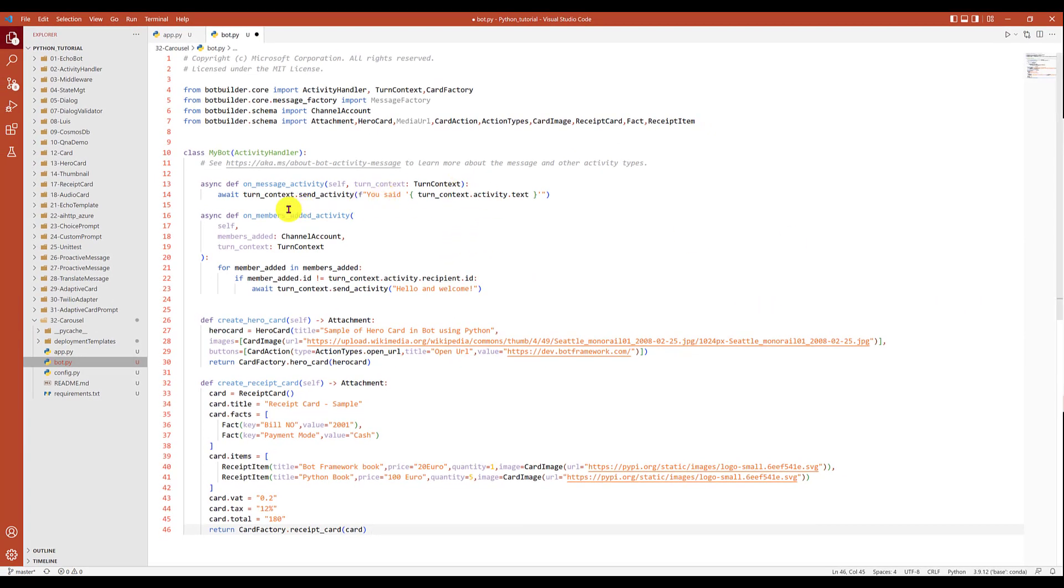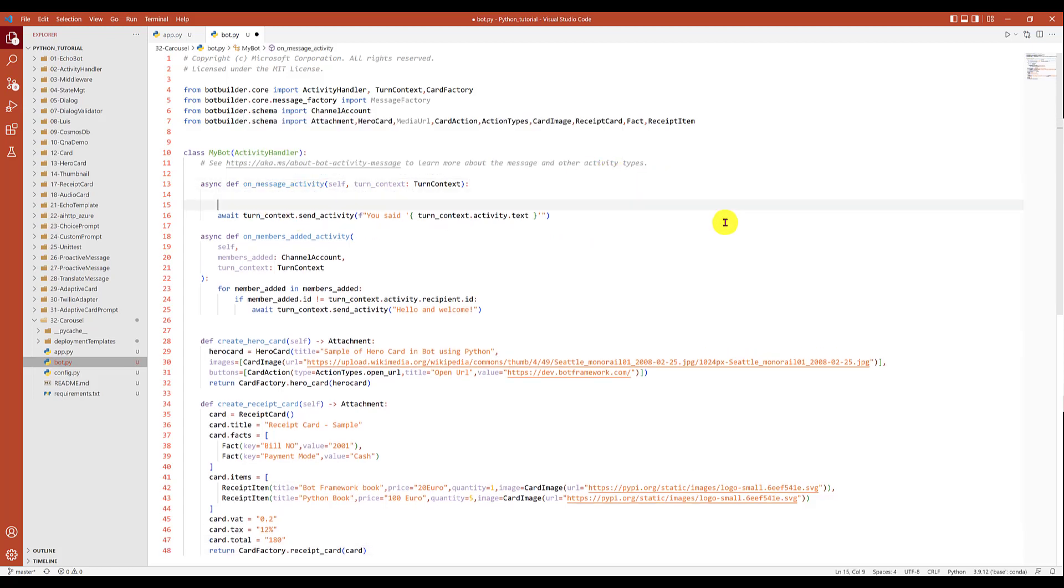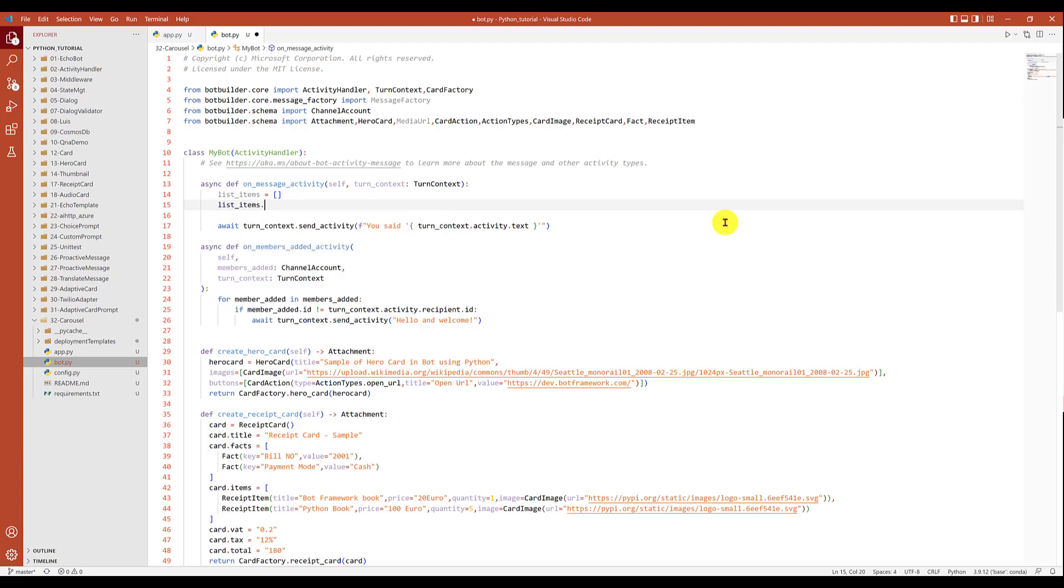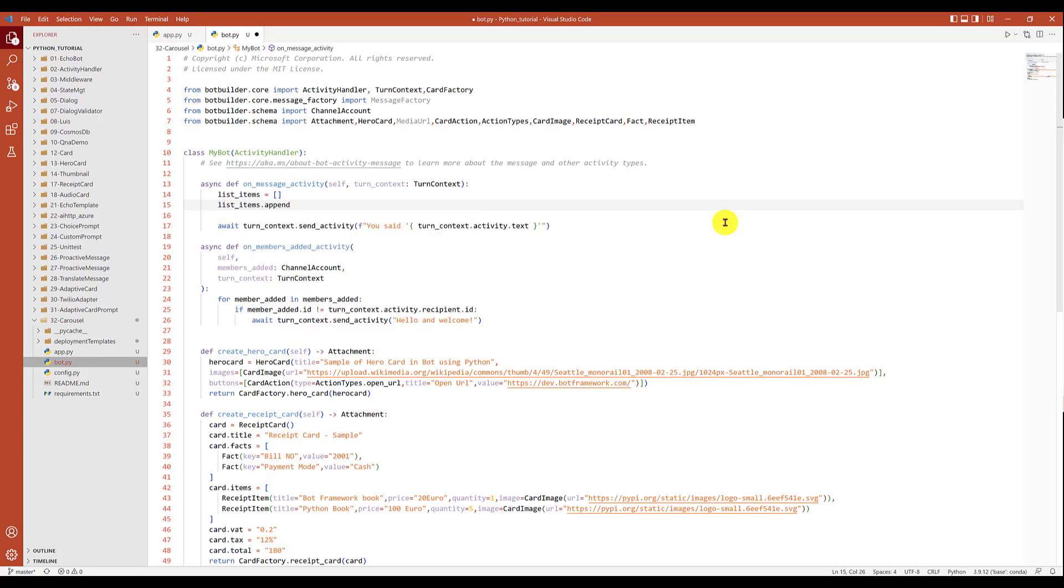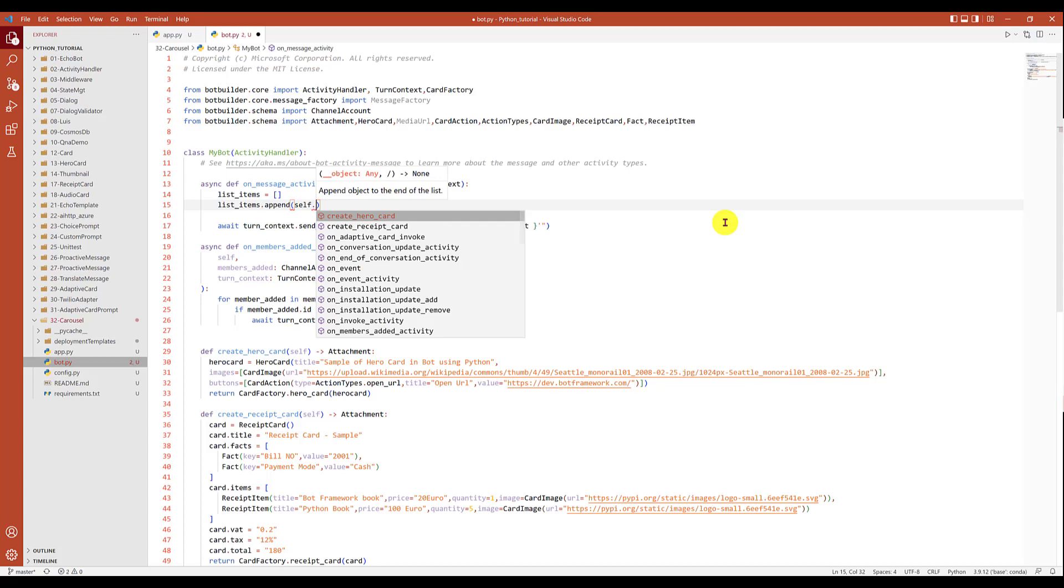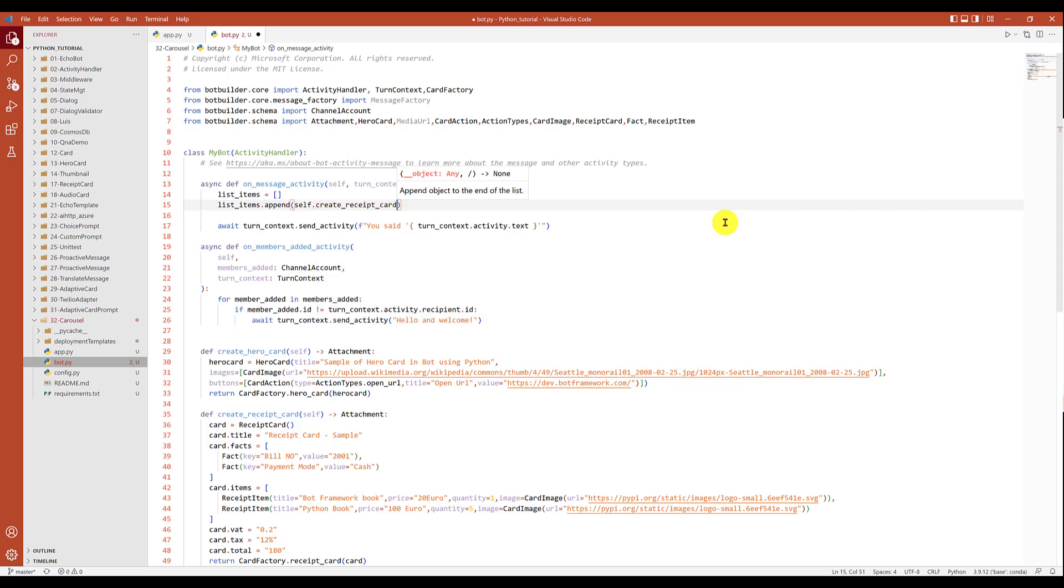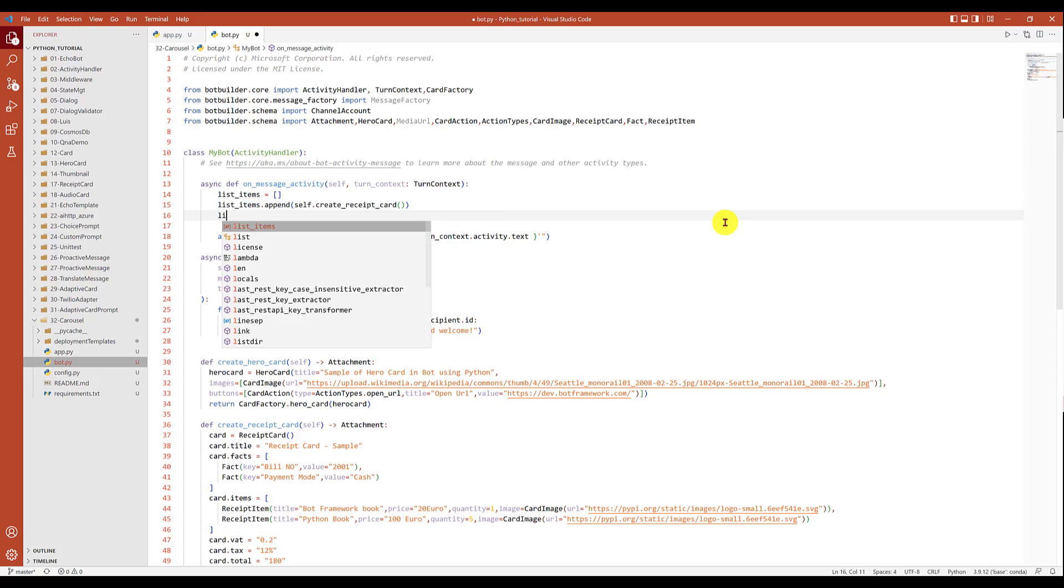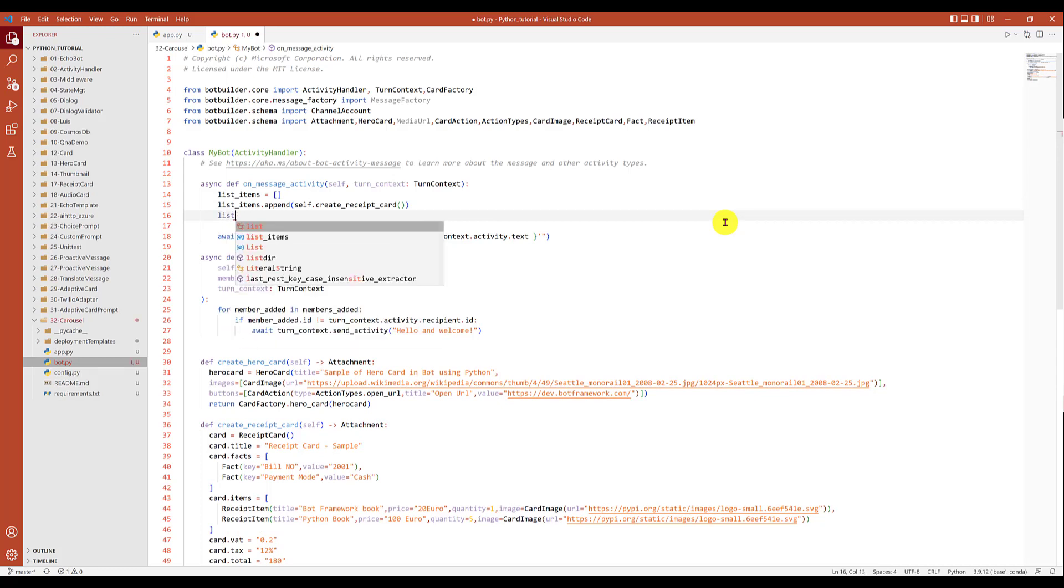The next step, I'm going to create the attachment. This attachment I finally pass to the carousel. For that I will go to the message activity function here. First I will create the list of items. List of items dot append, we call self dot receive card first one. The next one we call hero card.